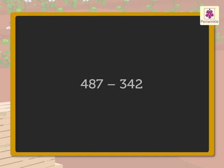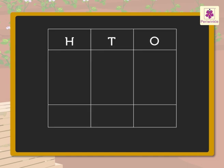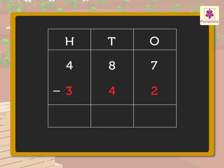So, we write these numbers in the place value chart. And then, subtract 342 from 487.